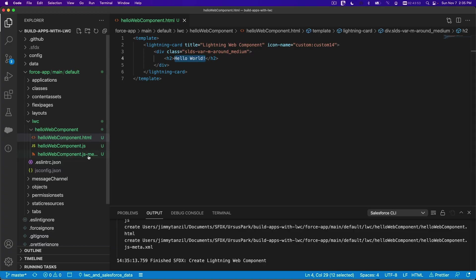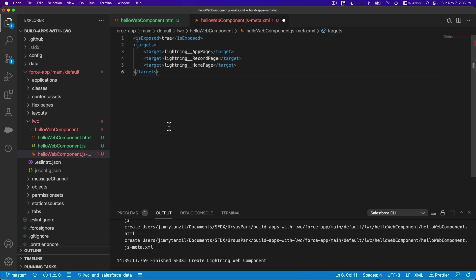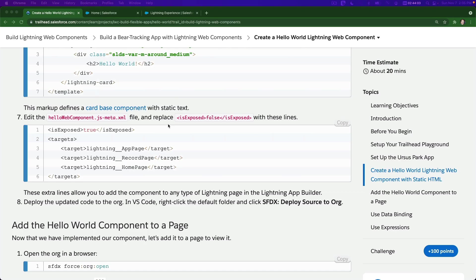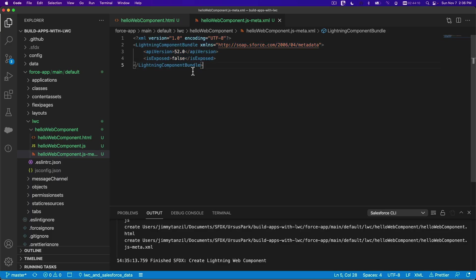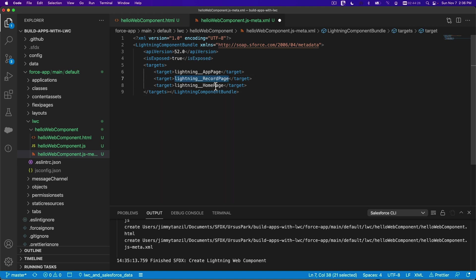Now for the XML, flip back, paste it in. We just need the isExposed part - set to true. So it is exposed and you can use this on the Trailhead Playground. You can drag this component - it's available for app page, record page, and also the home page. I'm going to save that.